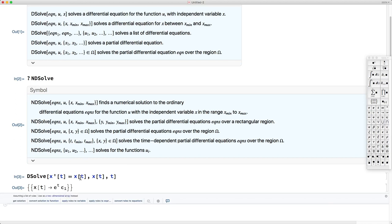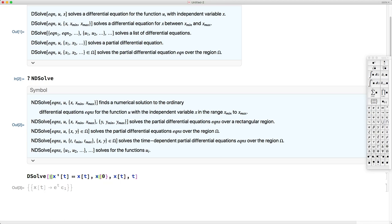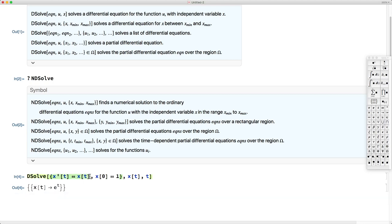We haven't specified any initial conditions, so the parameter c1 is unknown. If we want to specify initial conditions, we can add them to the collection of equations and treat the initial condition as one more equation. Let's assume x of 0 equals 1. Mathematica imposes that condition: because e to the 0 is 1, c1 must be 1. Mathematica automatically calculates the appropriate constant and provides the correct solution satisfying both the differential equation and the initial condition.